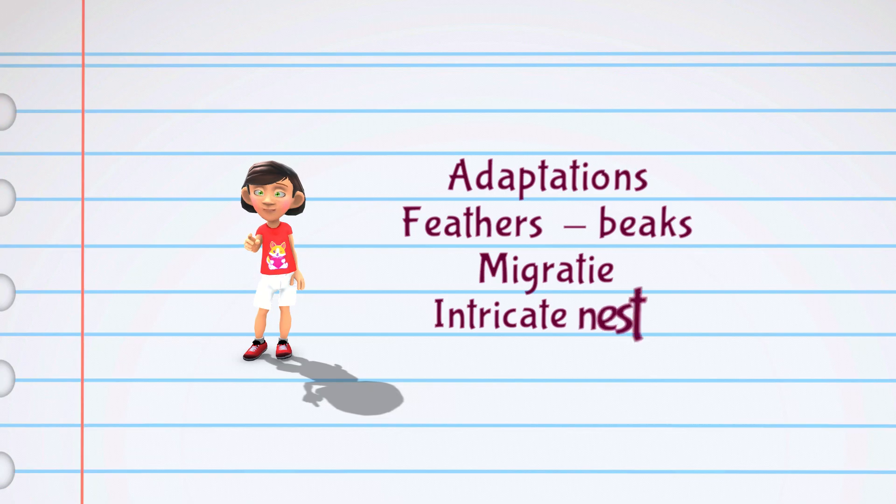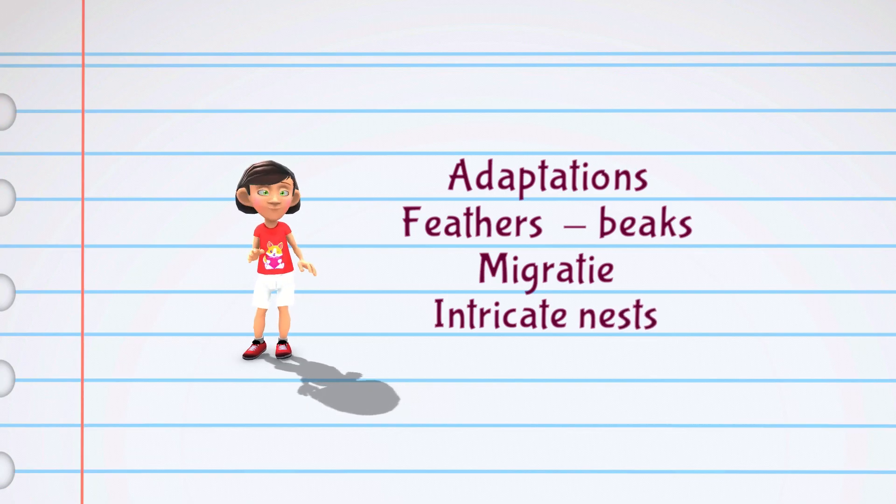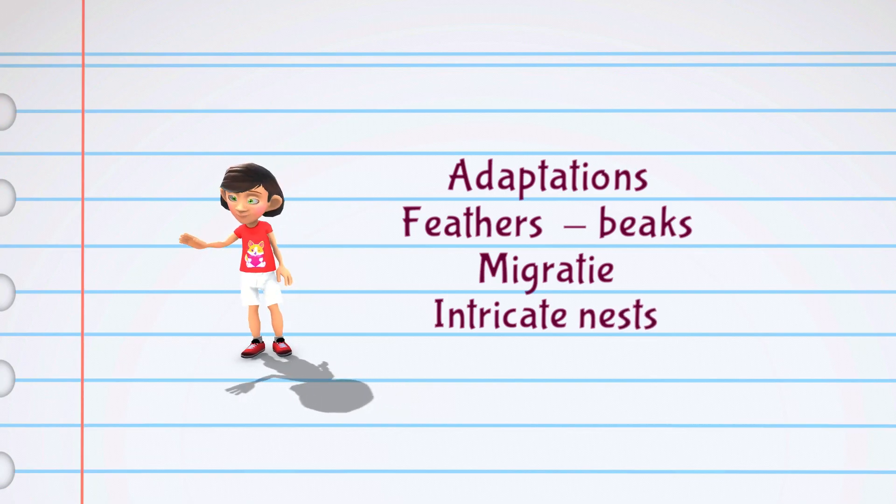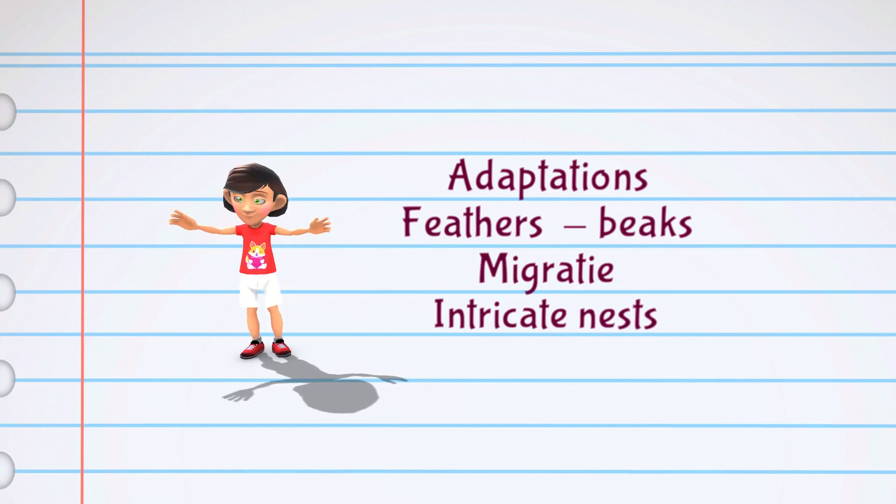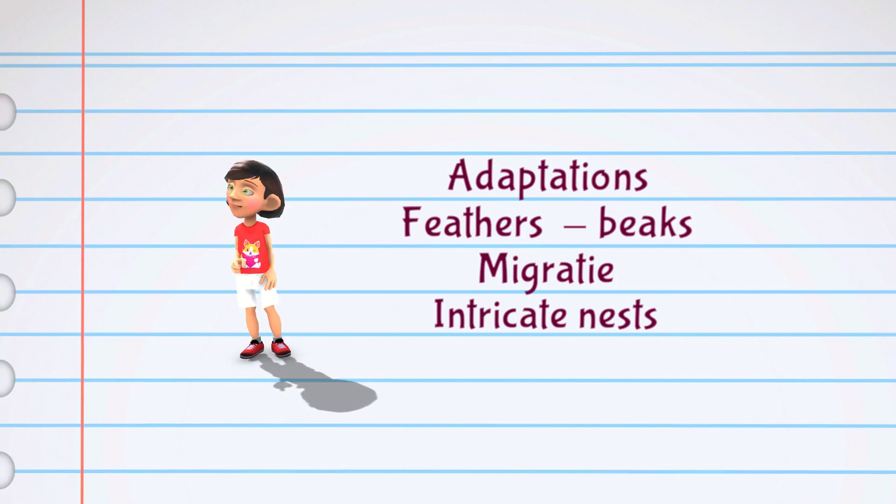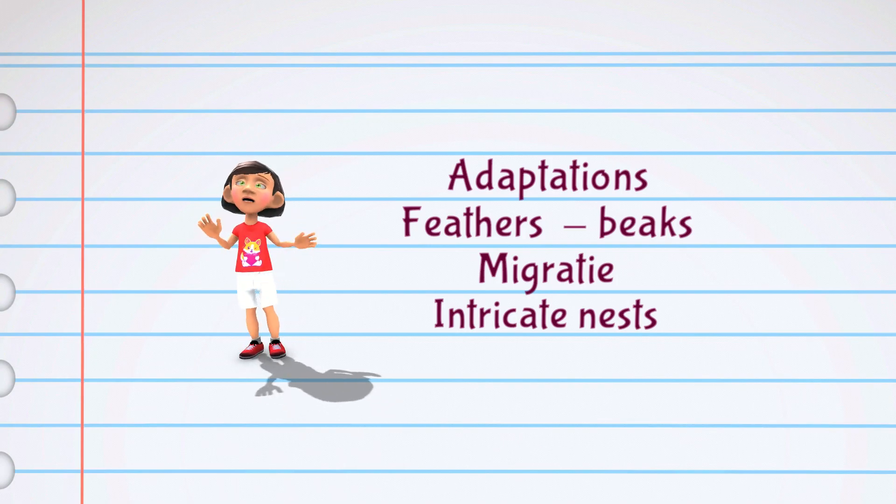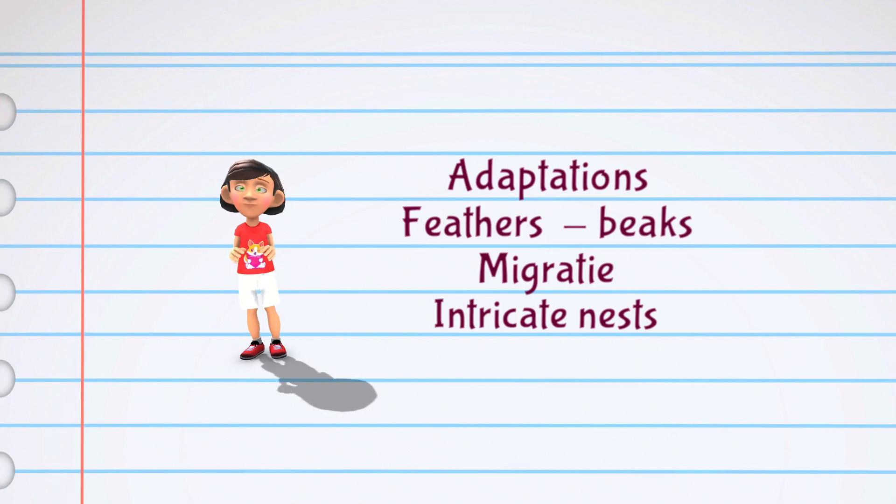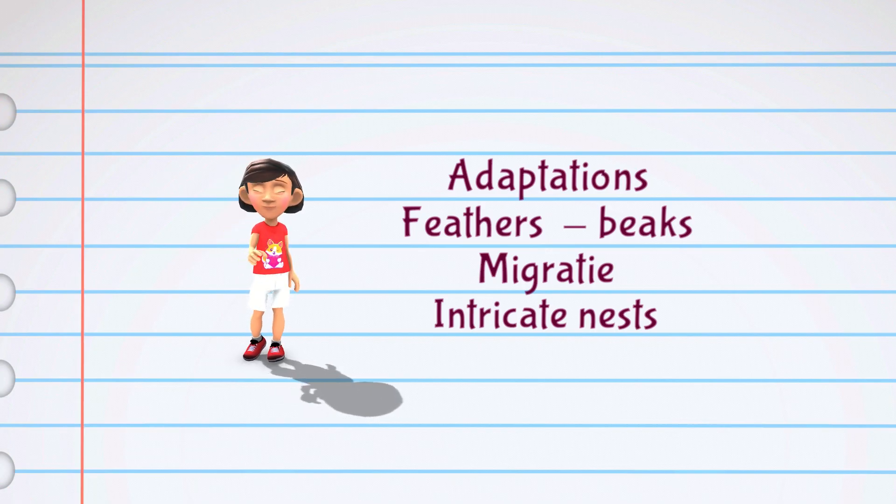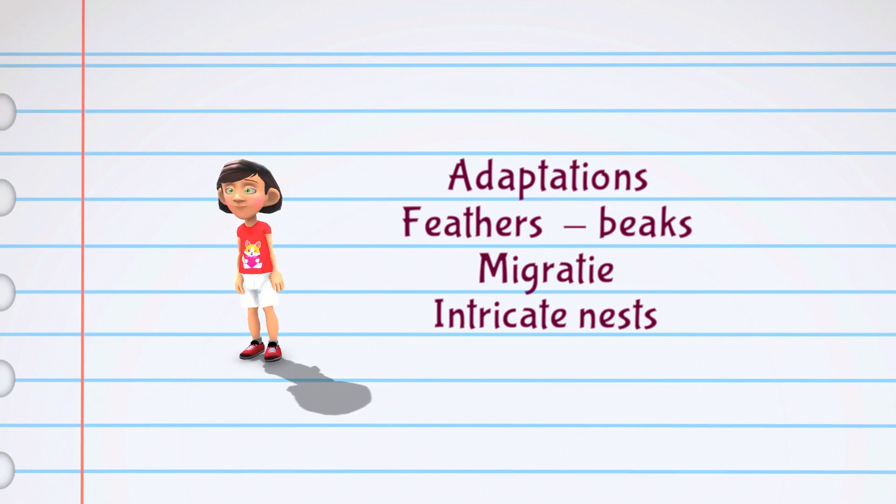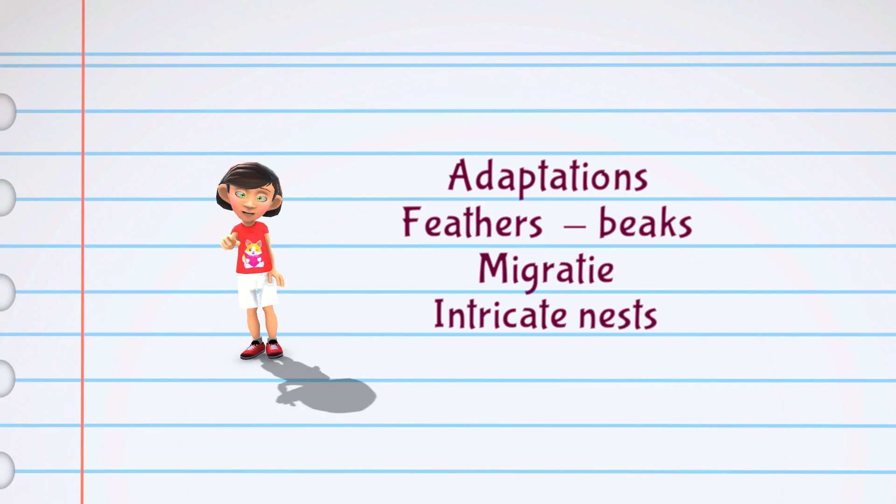Birds have many adaptations that help them to survive in their environments. For example, their feathers help to keep them warm and dry and also help them to fly. Their beaks are adapted for different types of food, and their feet are adapted for different types of perching or walking.